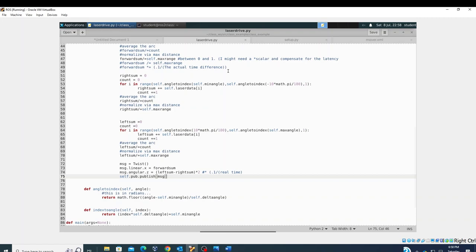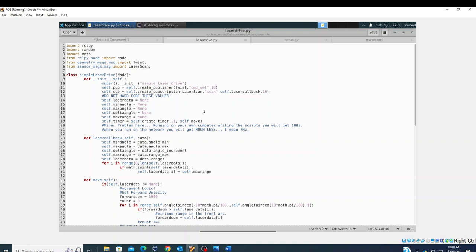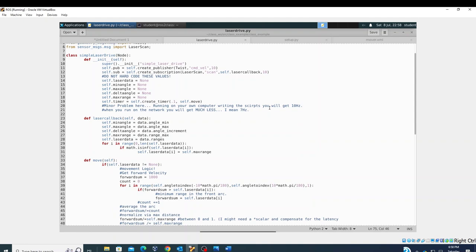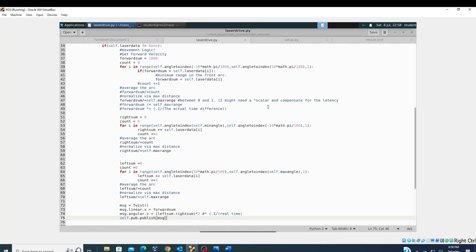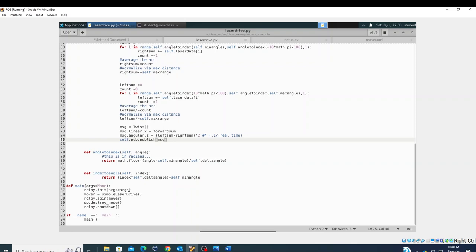Pause the video if you need to copy the code. The script has three main sections: the class definition up top, the 'move' function in the middle, and the two helper functions plus the main entry point at the bottom.